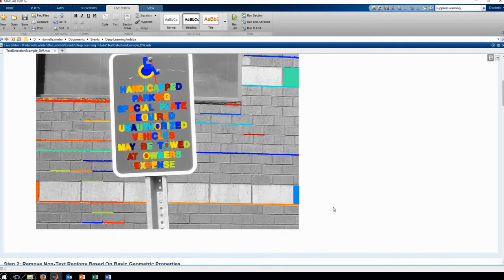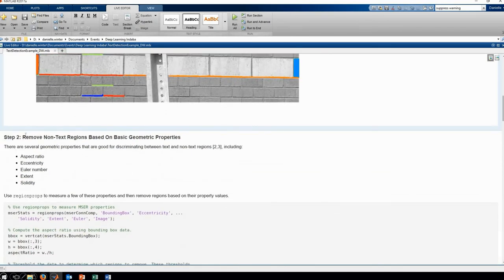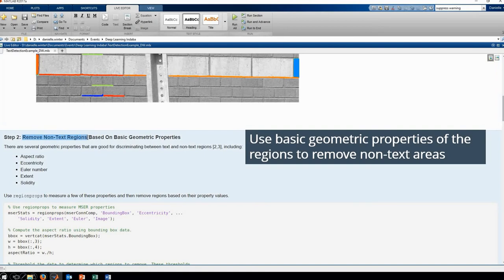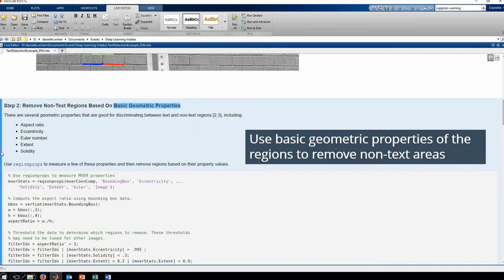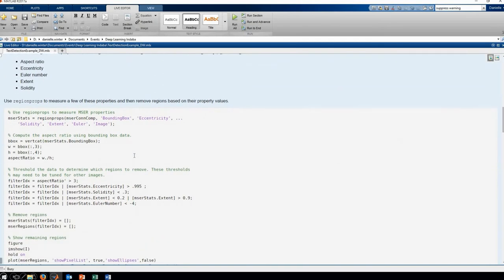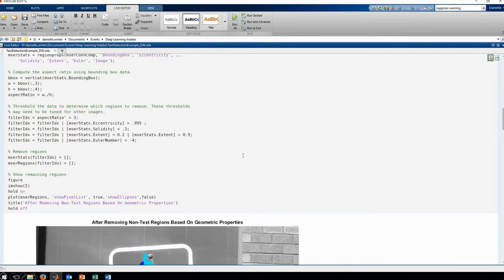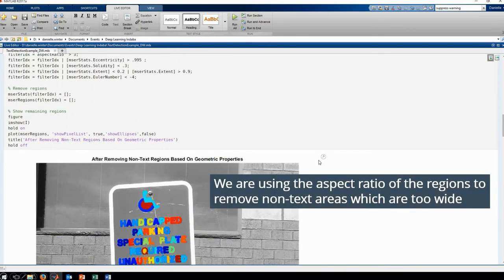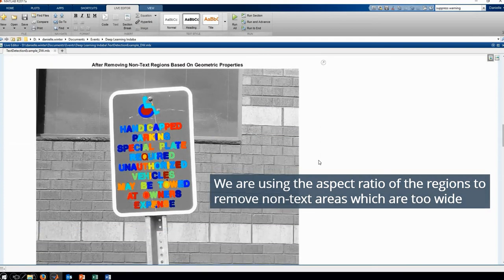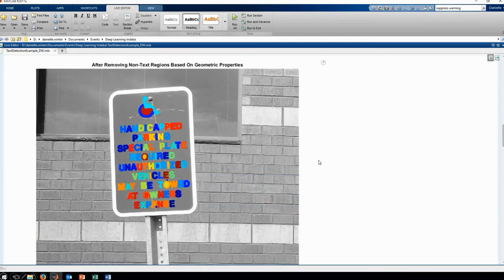So we can perform thresholding in our next step and remove some of the non-text regions based on the geometric properties of text. The first thing we're going to do is check the aspect ratio of all the text regions detected in our image. We know that on that wall region behind, those areas are way too wide to be text, so we're going to remove all of the areas which are too wide. Now we have a much better classification of what is text in our image.